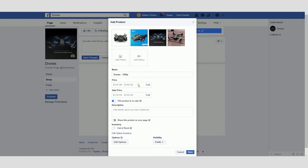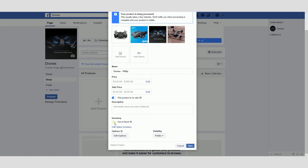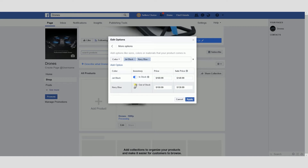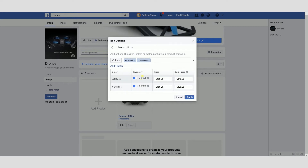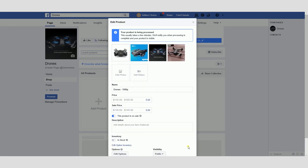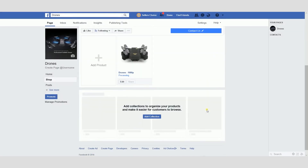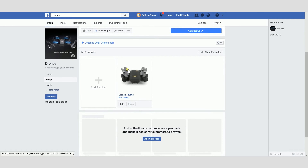This one is for the Jet Black and the other one is for the Navy Blue. We need to make sure that all of our products are in stock — right now it's still showing as out of stock, so let's change it. Click Edit Option and make sure that in the Inventory, all items are marked as in stock. Click Apply and then Save. This is where you can see the product — it's already listed here on your shop.